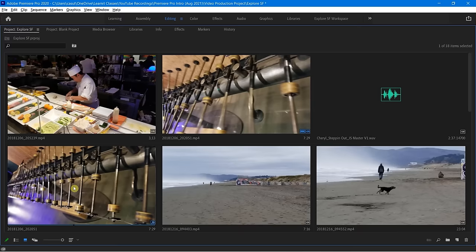Later on we're going to talk about the utility around this — like, why would we even want to do this? Obviously we're watching it, but we're going to talk about in and out points in a little bit.